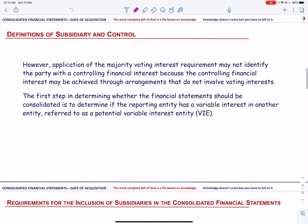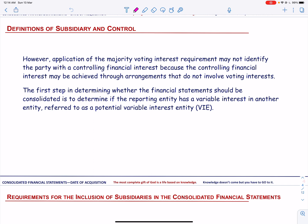The first step in determining whether financial statements should be consolidated is to determine if the reporting entity has a variable interest in another entity, referred to as a potential variable interest entity or VIE. Since the parent company absorbs a portion of expected losses or returns in the subsidiary, it is called a variable interest. Examples of variable interest in variable interest entities include equity investment or investment in subordinated debt in a VIE, to the extent they are at risk, as well as guarantees of the values of assets or liabilities of the VIE.